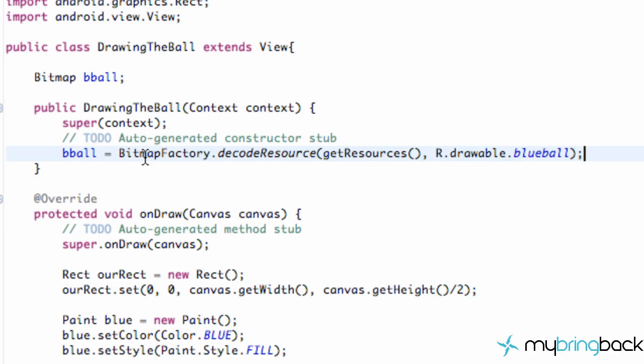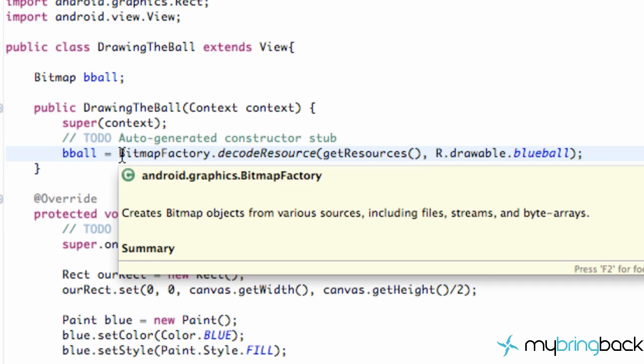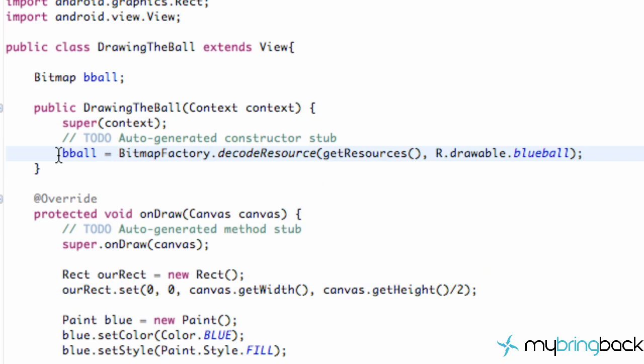So there we go. We've worked with bitmaps before, but we did a little bit different with the input stream, which we probably should have done anyways. But we're just going to set it up as a decoding resource and use that method to set up our bitmap.